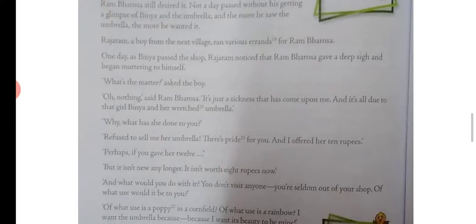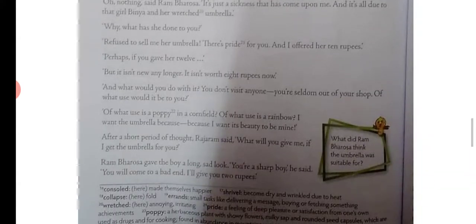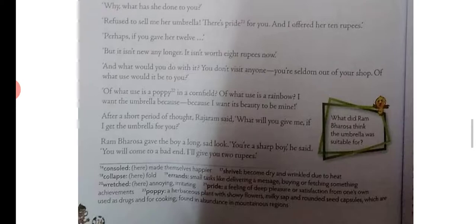'And what would you do with it? You don't visit anyone. You are seldom out of your shop. Of what use would it be to you?' Ram Bharosa replied: 'Of what use is a poppy in a cornfield?' Then he said: 'You are a sharp boy. I will give you two rupees — no, fetch me the umbrella and I will give you three rupees.'